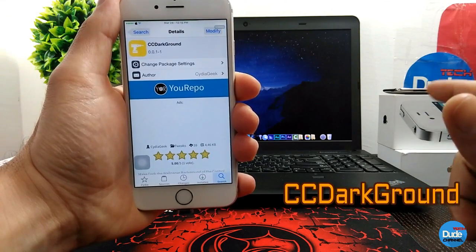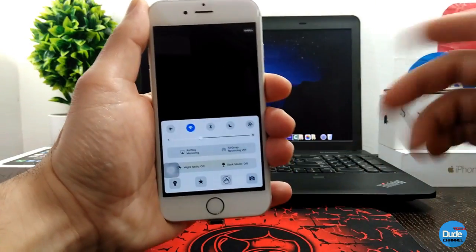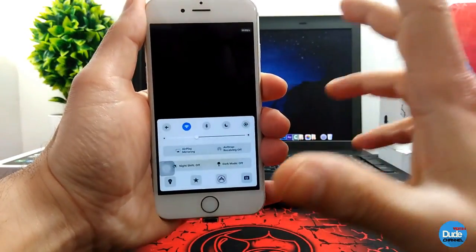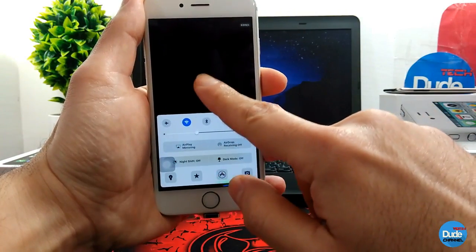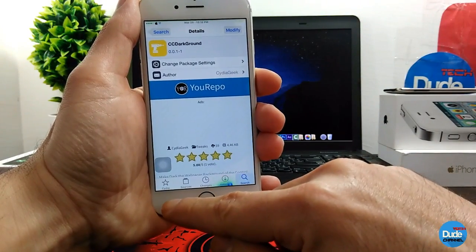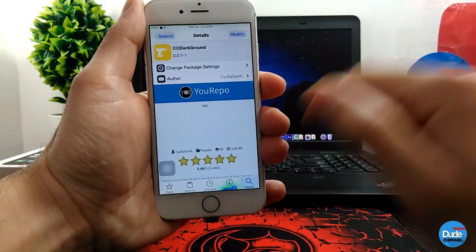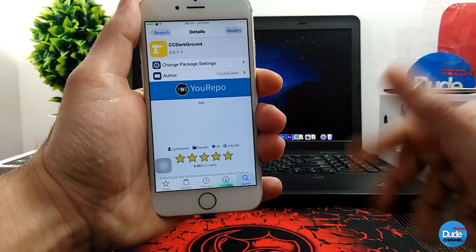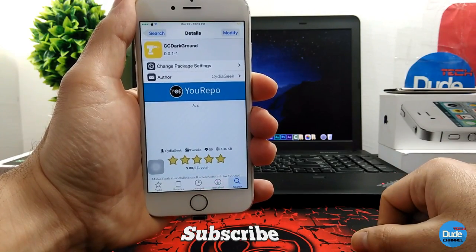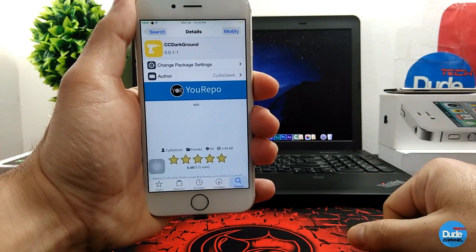CC Dark Ground — when you download this tweak, once you open your Control Center, as you guys can see, it will be providing you with a dark page. If you swipe down it goes back to normal, and when you launch your Control Center again it goes dark. There is nothing to configure — it will work right away when you download it on your device. There you go, CC Dark Ground.